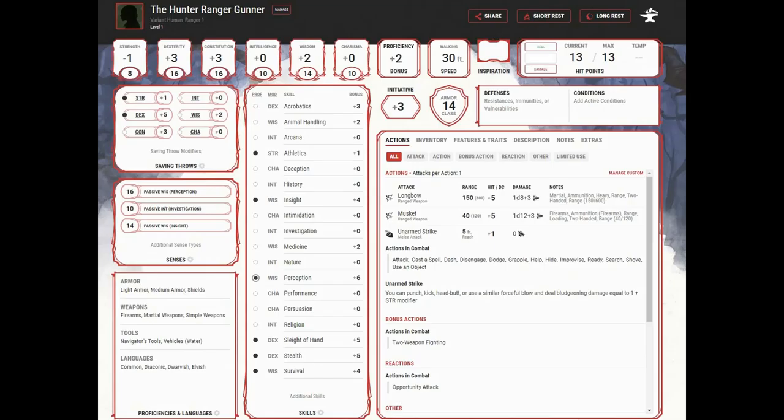So, let's take a look at our character sheet at level 1. We've got 13 hit points, 14 armor class, proficiency in 6 skills and expertise in 1, strength and dexterity saving throws, proficiency with light armor, medium armor, and shields, firearms, martial and simple weapons, a couple of tools from our background, and 4 languages. And you can also see in actions over here, I've loaded up both a longbow and a musket so you can see the difference. Basically, the longbow has much greater range, but the musket has more power.